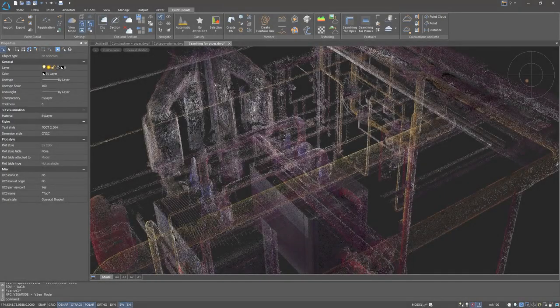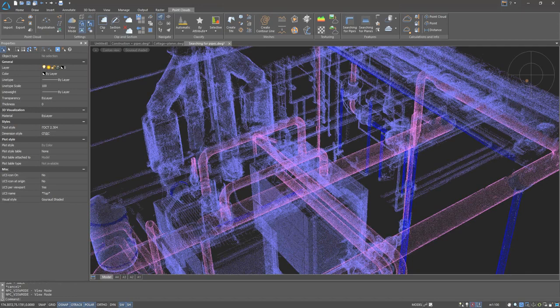Nanocad 3D scan automatically finds cylinders and pipe networks in the point cloud.